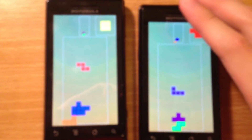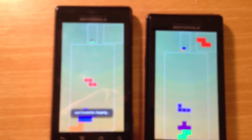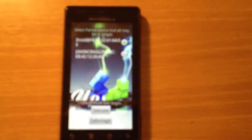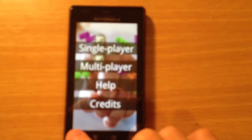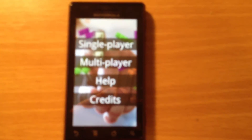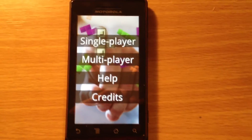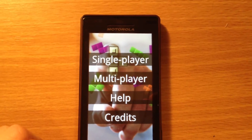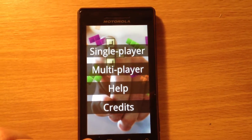Recently, me and my friend Yu Sheng completed an Android Tetris program. This is for University of Illinois CS241 honor project demonstration.